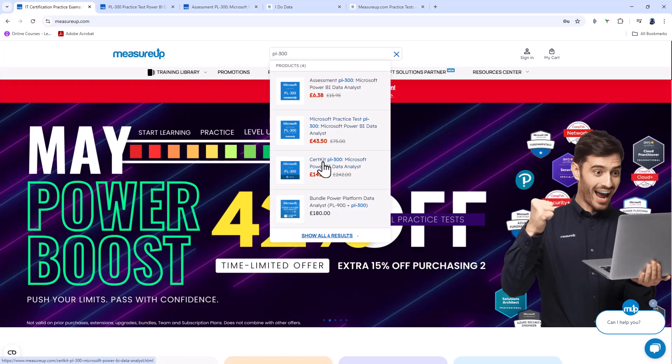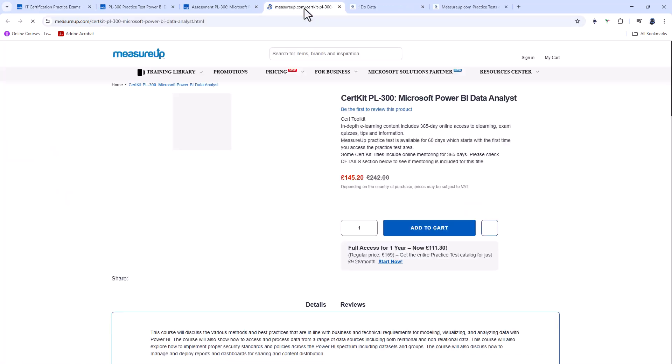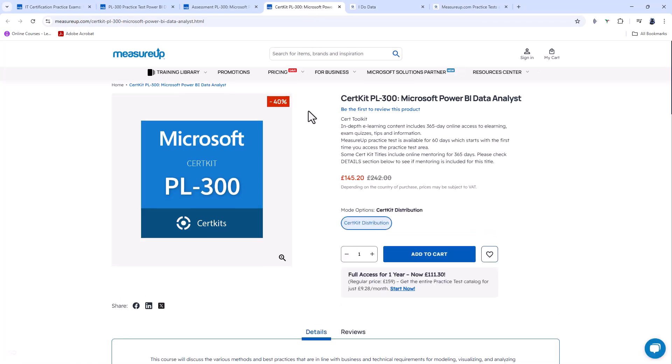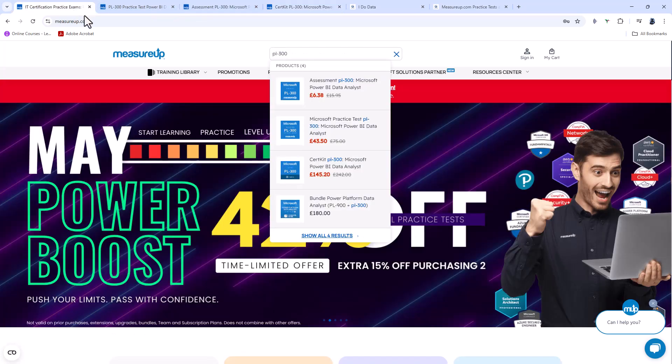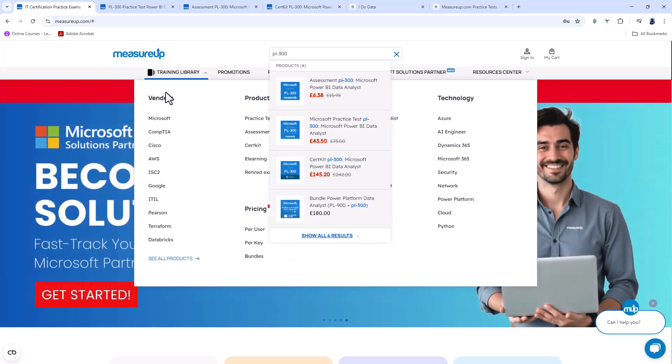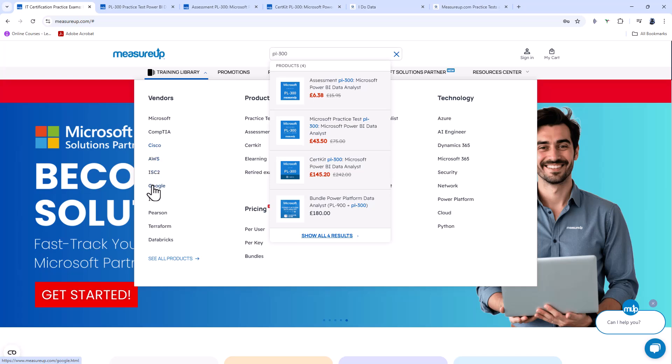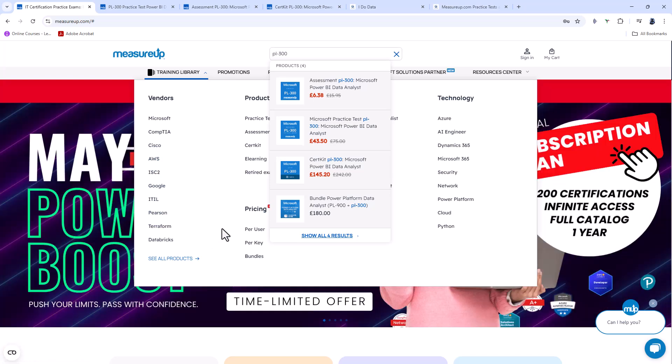Now, there's also cert kits. So cert kits contain learning material, they contain e-learning videos as well as a practice test. And if I go back to the measureup.com homepage, you will see that they have practice tests from a range of vendors: Microsoft, CompTIA, Cisco, Amazon, and more.